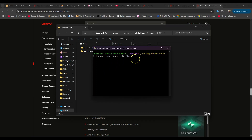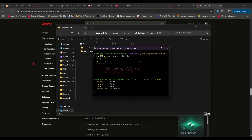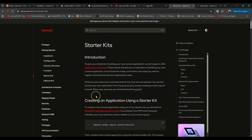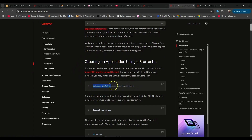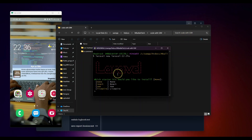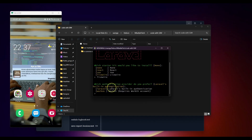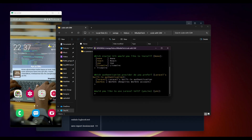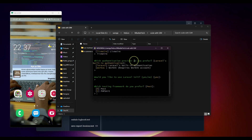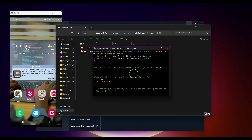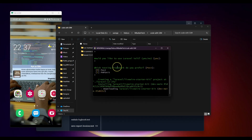This should give you the option to select the starter kits. If you don't see this option, your Laravel installer is not up to date — just rerun the update command and then you'll be able to see these options. I'm going to create the application by selecting Livewire. You can also use React or Vue. I'll type 'livewire', click yes, select the built-in Laravel authentication, and confirm the remaining options.